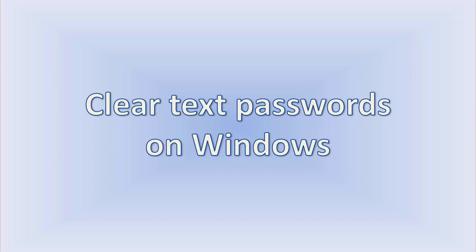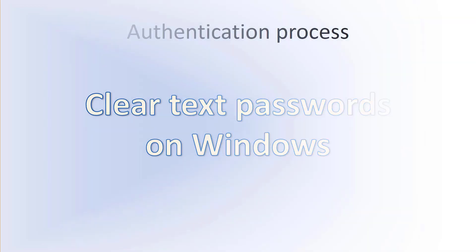In this video, I would like to give you a brief information about how to get clear text passwords from Windows systems. To understand it, let's review the authentication process on this simplified diagram.